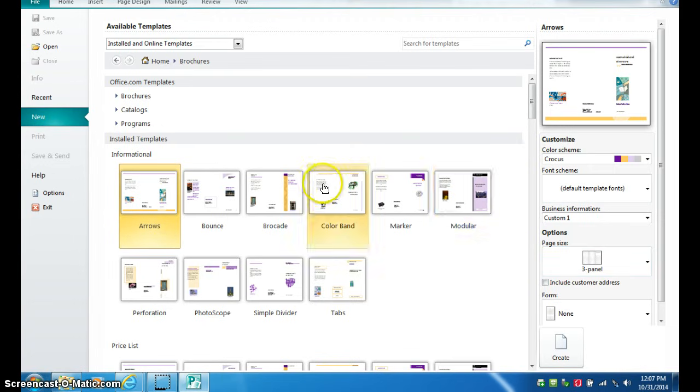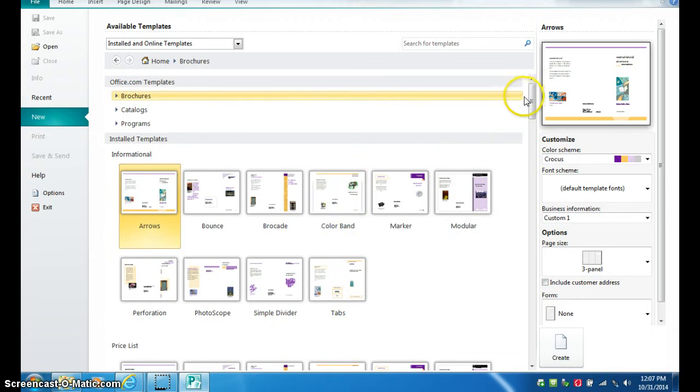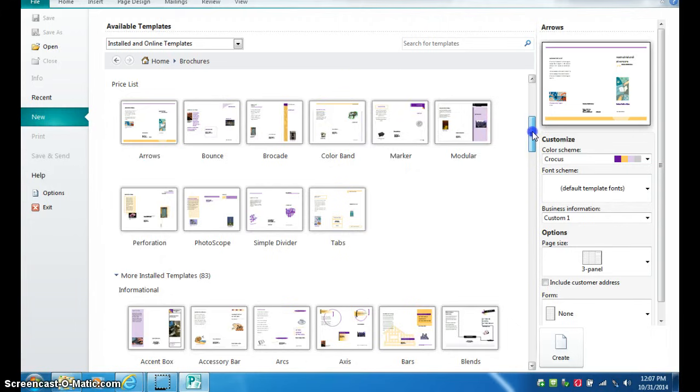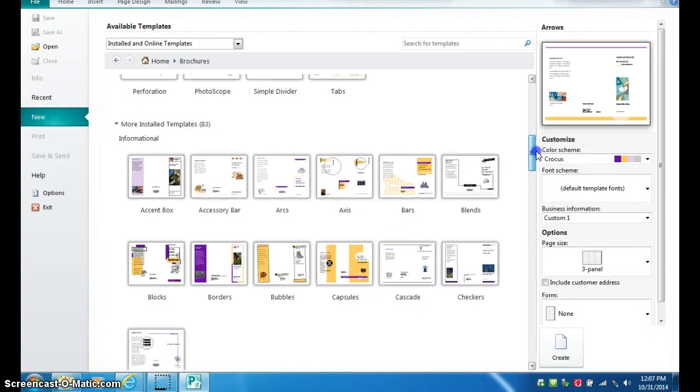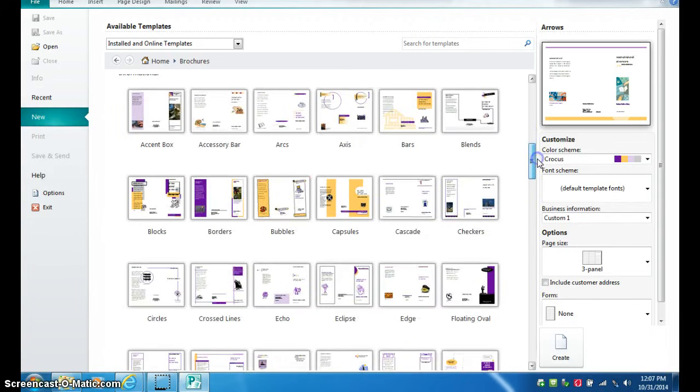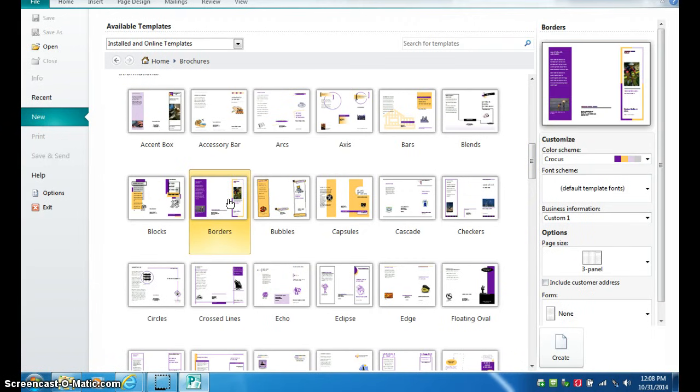Then pick any of these templates that you want. Informational ones will probably work well, but there's more if you scroll down. Pick a different one, select one.